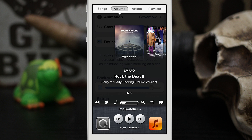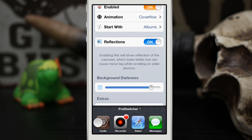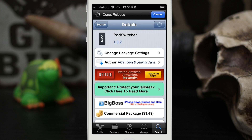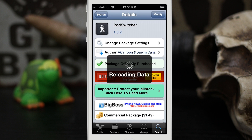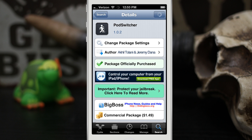So go ahead and check it out, everybody. It's called Pod Switcher. You can pick this up available in the Big Boss repo for $1.49. I think it's a really cool tweak and I highly recommend it. Go ahead and check it out and let me know what you think down in the comments below. And in case you were wondering, this does work with OXO and Zephyr. Thanks again for watching, everybody. This is Dom and have a great day.